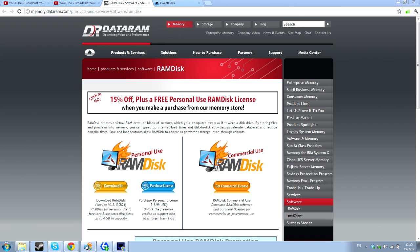First of all, step one, you want to go to this website. I'll link it in the description, you'll see it on the screen right now. You want to click on the button I'm highlighting right there. It is free, so you just want to get that and then install it and all that good stuff.